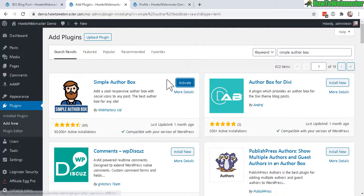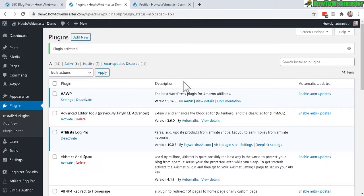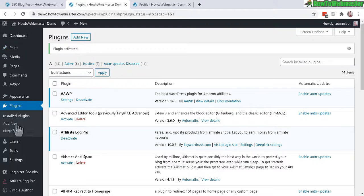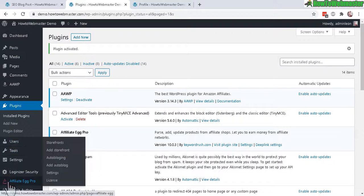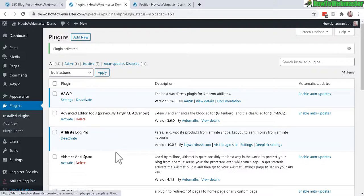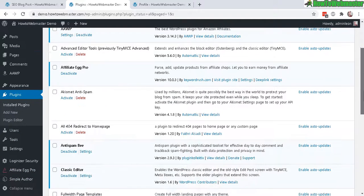Once activated there will be a new menu item down here called Simple Author. Just click on that.